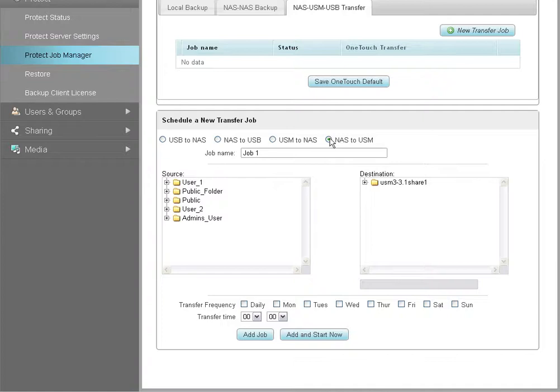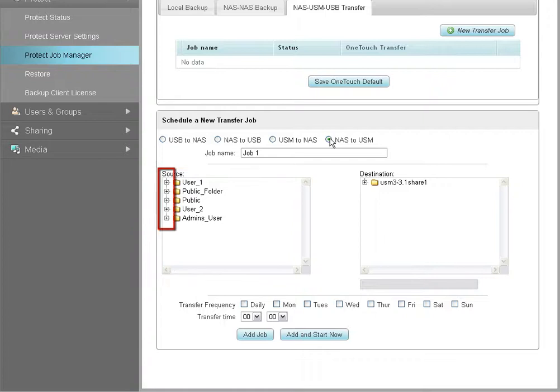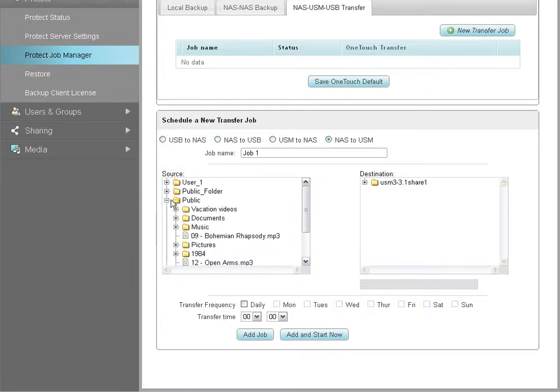Once the source and destination drives have been set, select the content you want to backup from the source directory. To expand the directory's tree structure, click on the plus signs next to the folders. Then select the files and folders you want to add to the new backup plan.